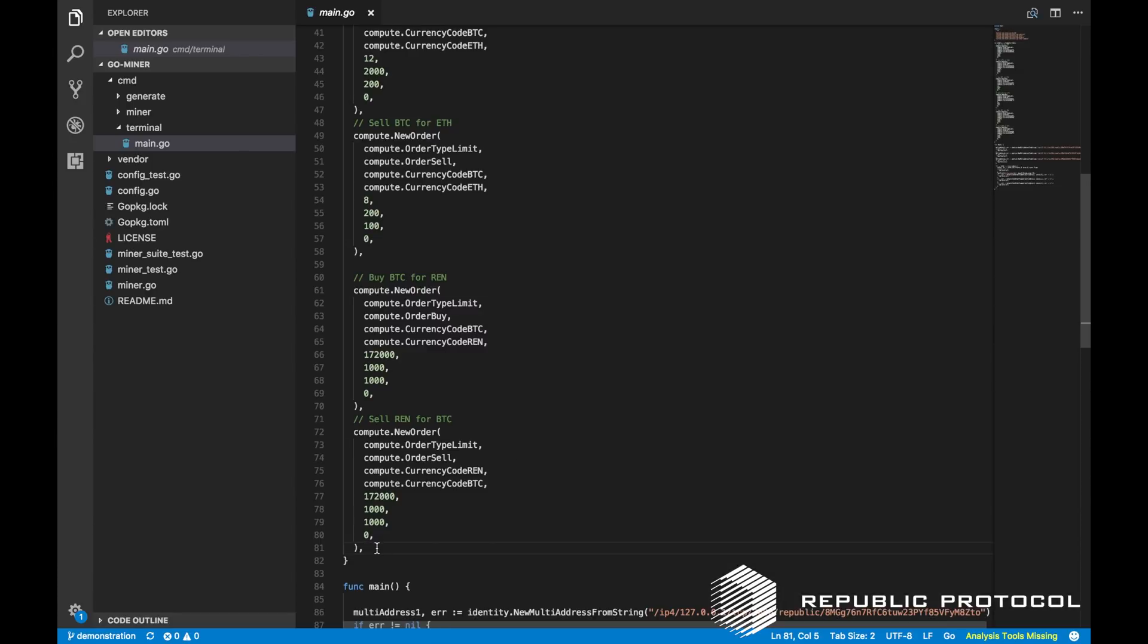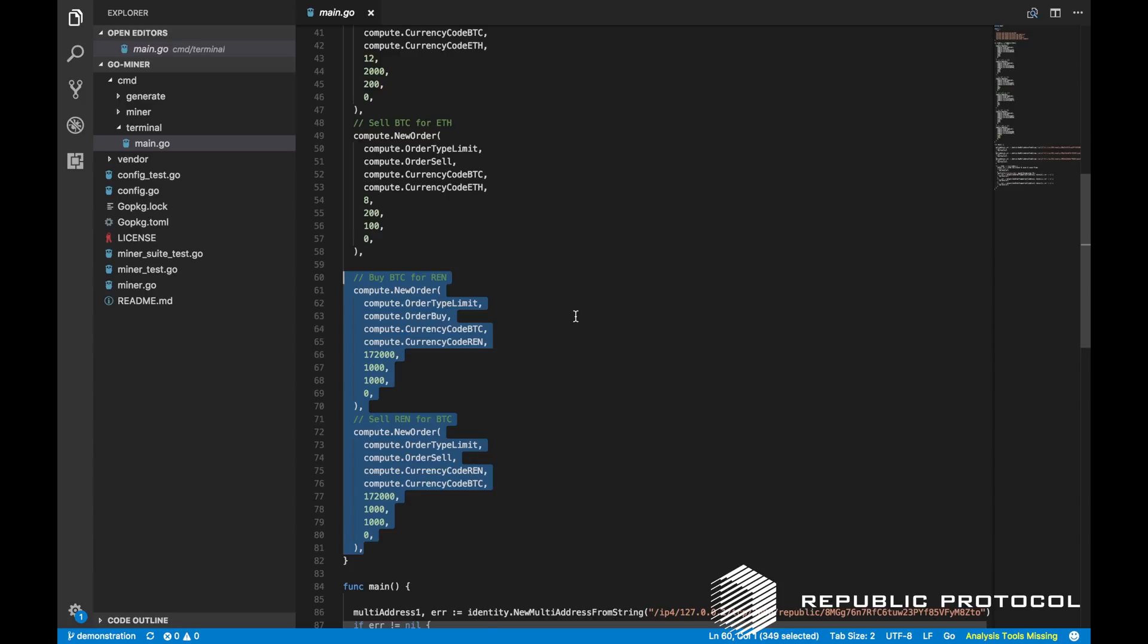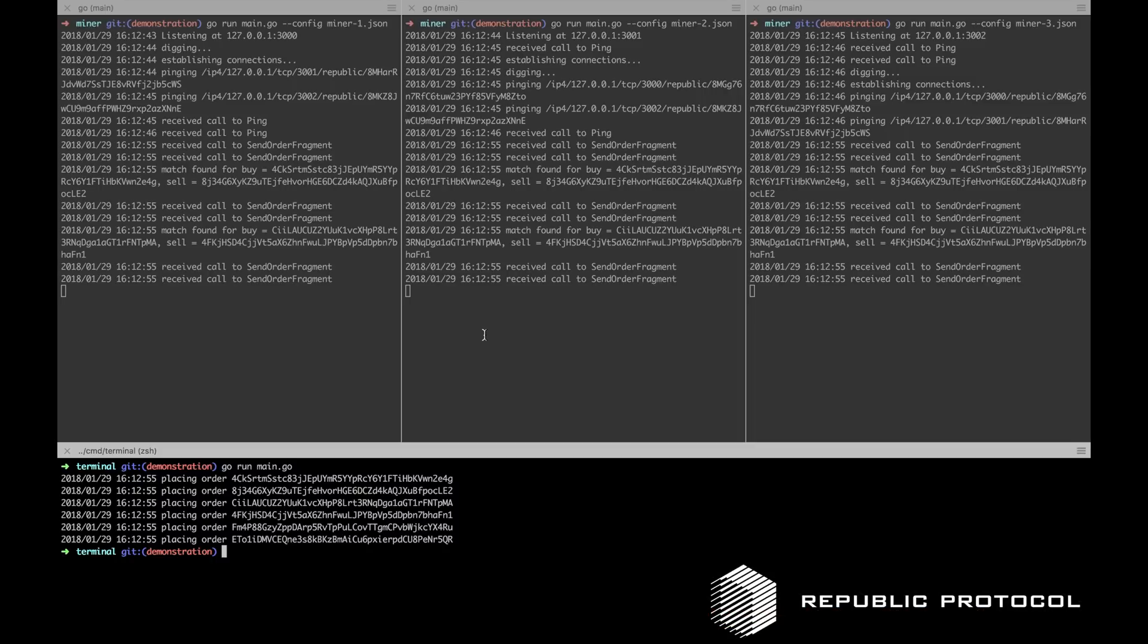The last pair of orders is mismatched. One is a buy of BTC for REN and the other is a sell of REN for BTC. We can see that although all three miners have received both order fragments, they have successfully not matched the last pair of orders.